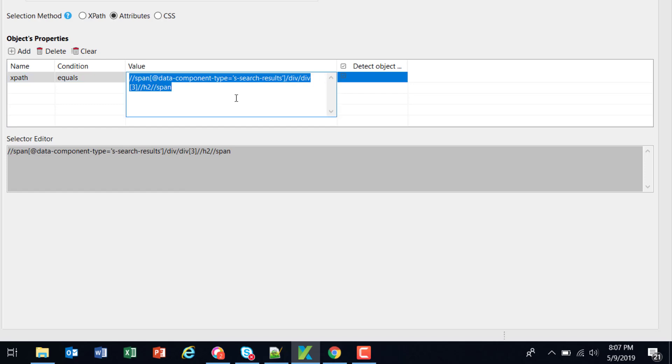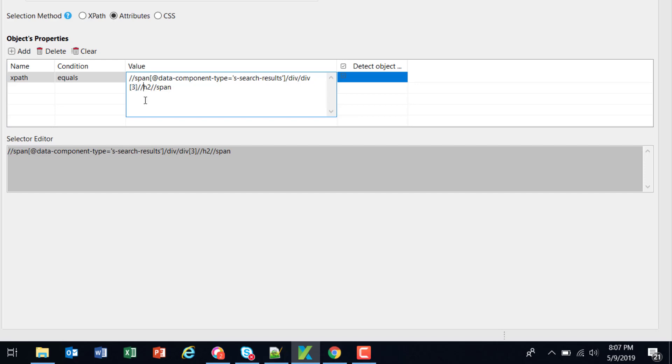Now as we know that this index is a parameter to our XPath. Based on this index different web element is getting selected in the item grid. So in order to make this XPath as parameterized I am going to replace this value with a variable.